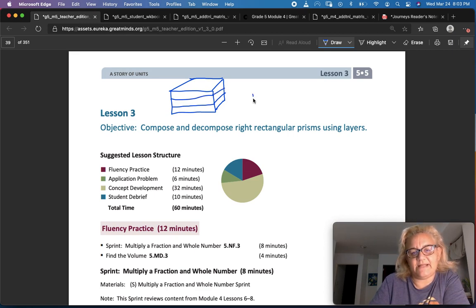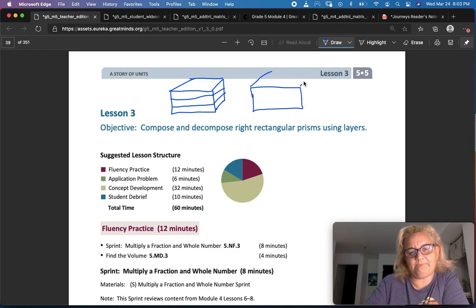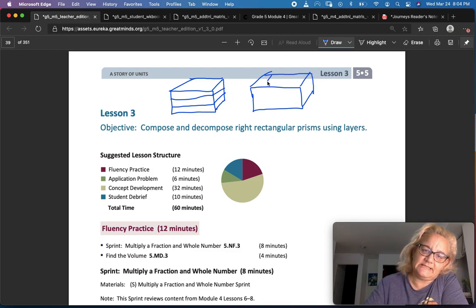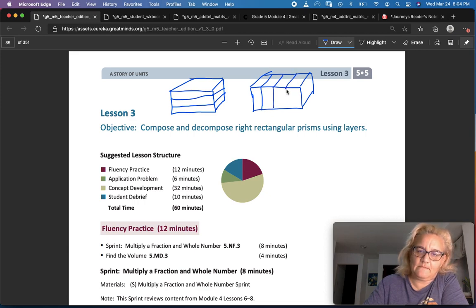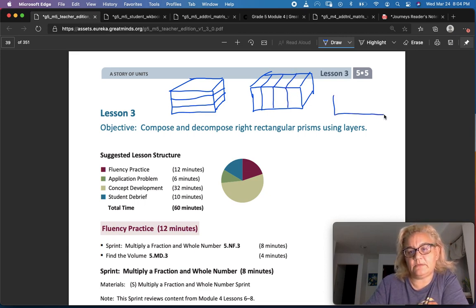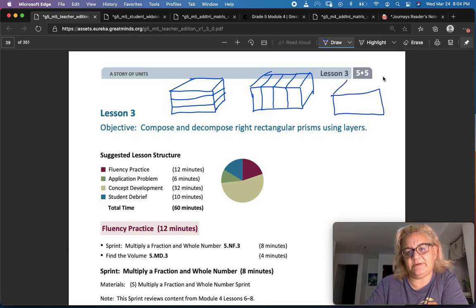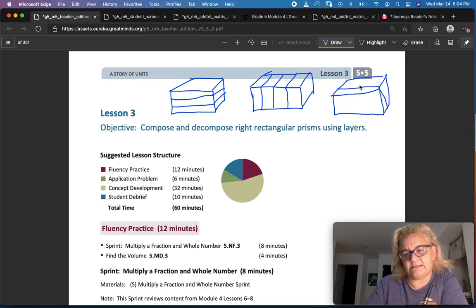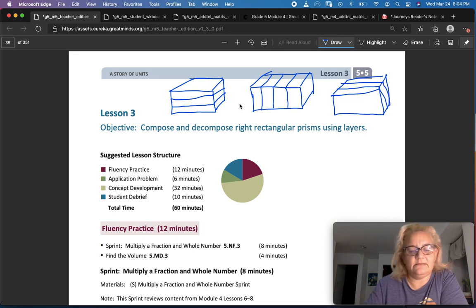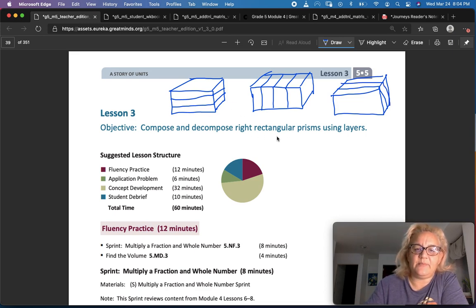Or if I have a rectangular prism like this, I can cut it into layers like this — like a slice of bread. Or I could take my rectangular prism and cut it the long skinny way like this, and make long skinny bread, I guess. So we're going to cut up rectangular prisms like this, like this, and like this.